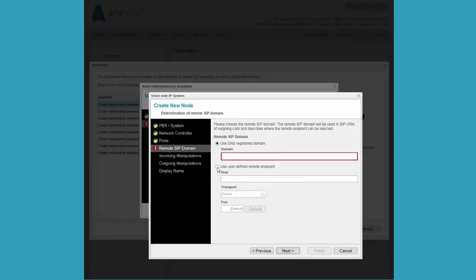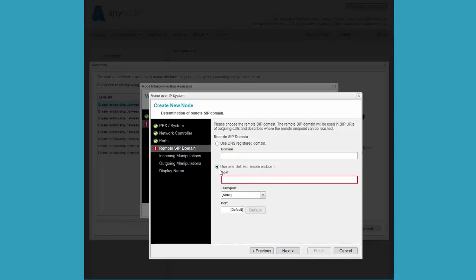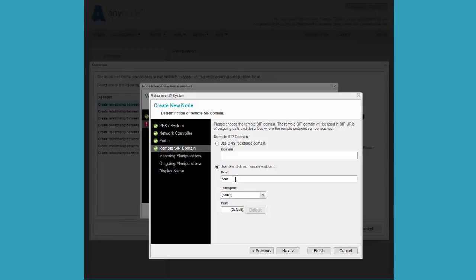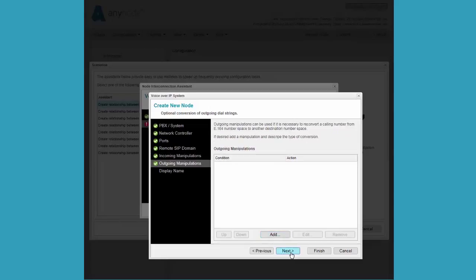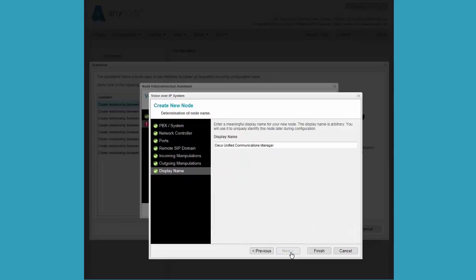At the remote SIP domain portion of the configuration, we can enter the hostname here or we do it as a user defined remote endpoint. At this point, we can configure for incoming and outgoing number manipulations again, but they are not necessary in this example.